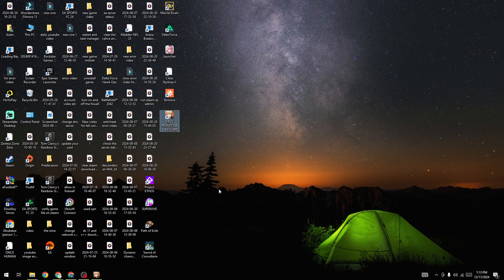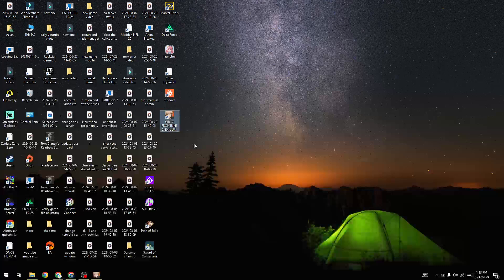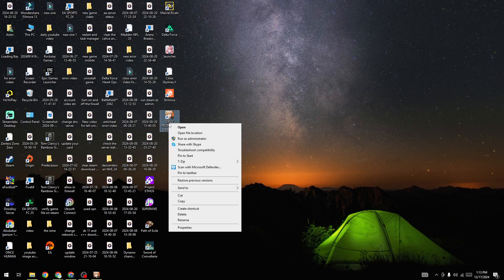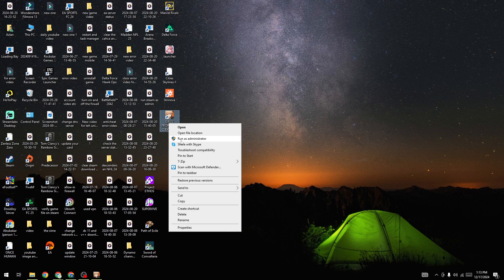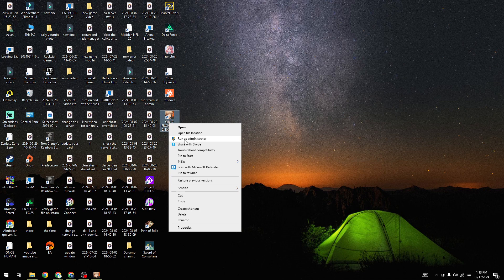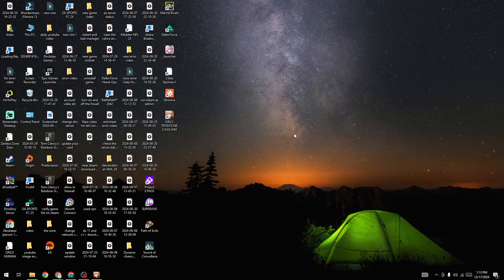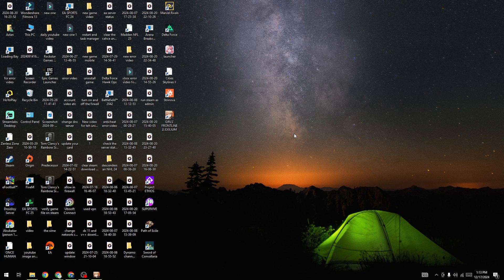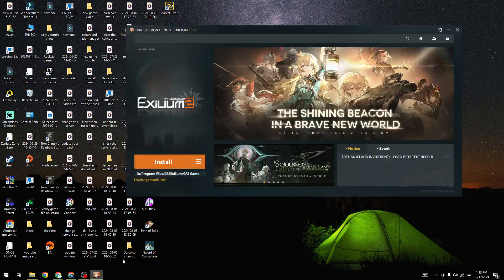You need to give admin permission to the game. To do this, right-click on the Girls Frontline 2: Exilium icon and press 'Run as Administrator'. Once you give admin permission, start the game again and play it. If the black screen issue is fixed, great. If not, follow the next step.